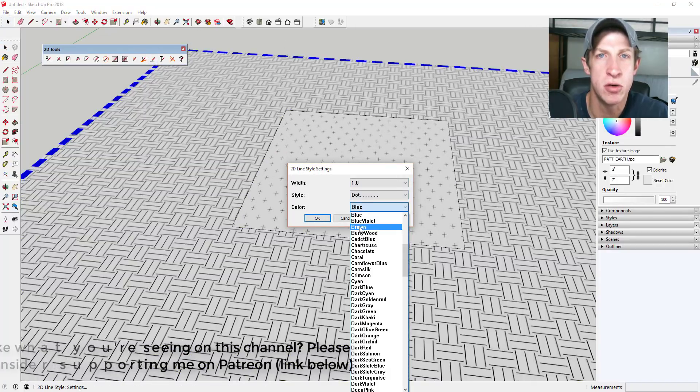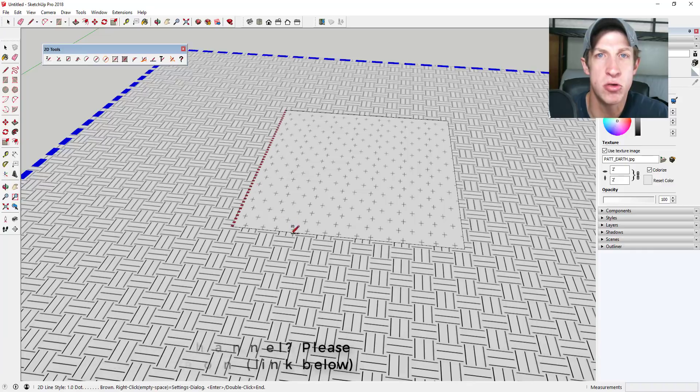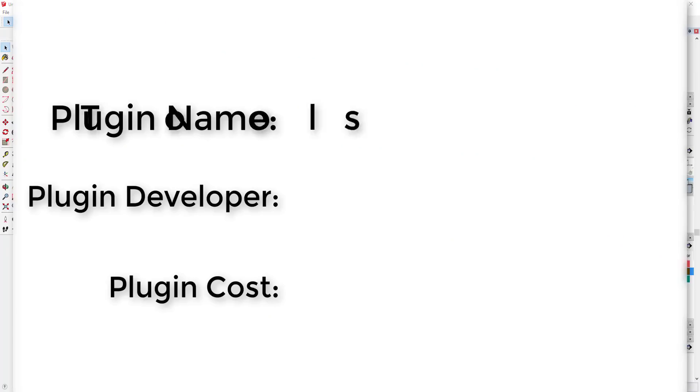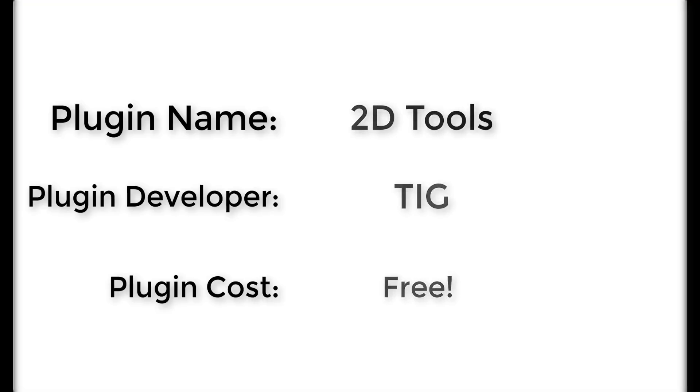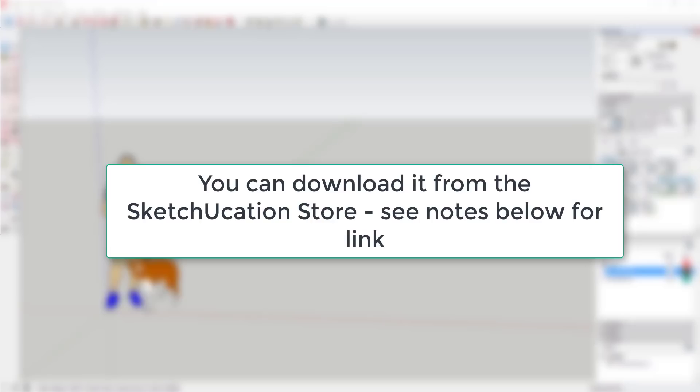by my supporters was 2D Tools. Plugin name: 2D Tools. Plugin developer: TIG. Plugin cost: it's free. Where can you get it? You can download it from the Sketchucation warehouse or by following the link in the notes below.